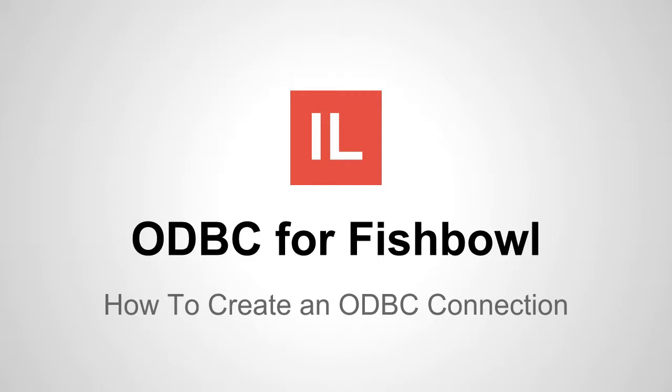Hello and welcome! This is Israel Lopez and in this video I want to talk about how to create an ODBC connection for Fishbowl Inventory.